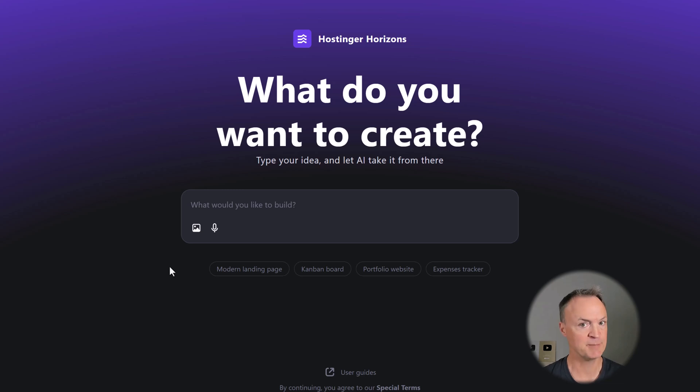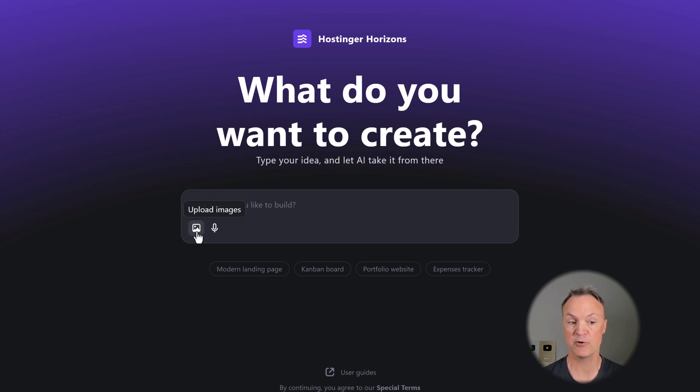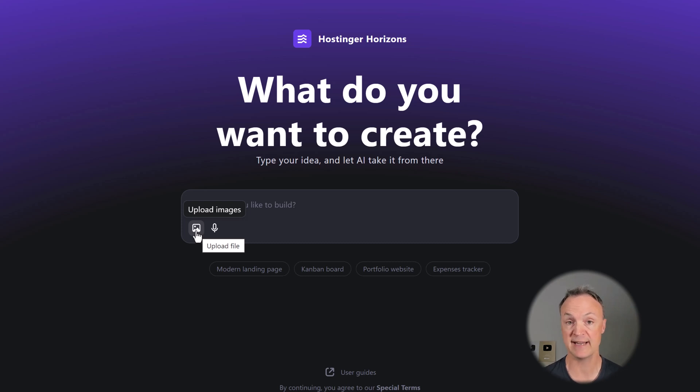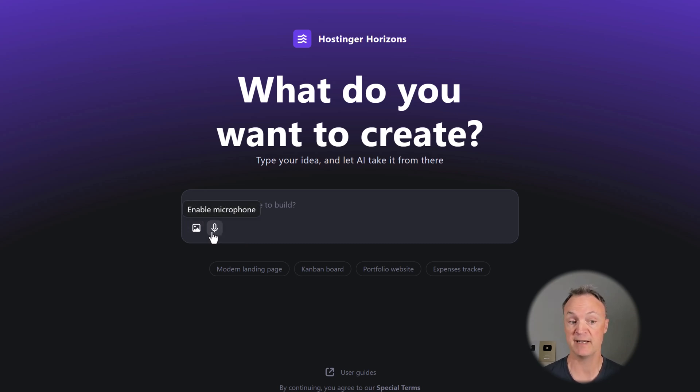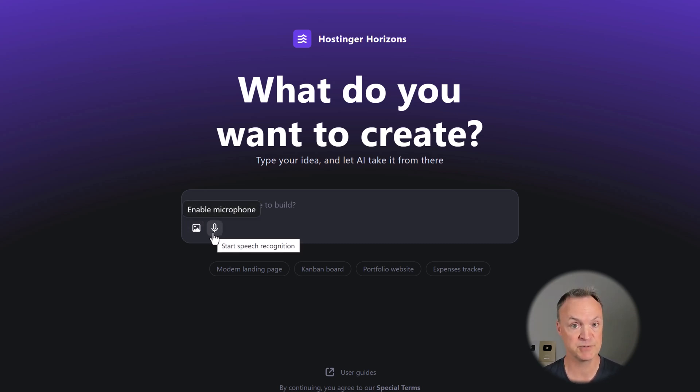Before we start building our first productivity web app, I just want to point out these options. We have the upload images where we can take an image, like your company logo, and upload it to be part of the design. We also have a microphone which we can enable that will allow us just to talk in our messages.